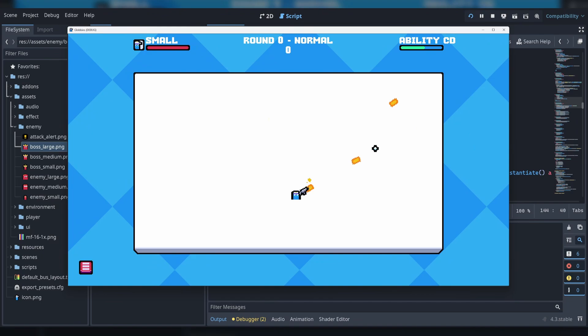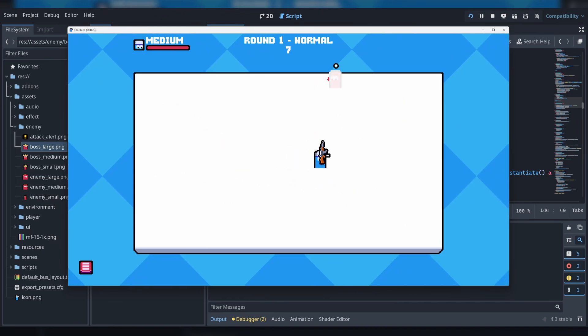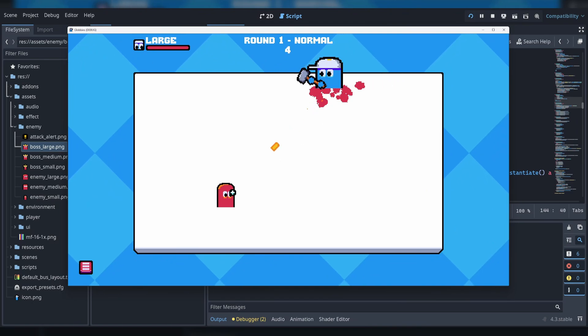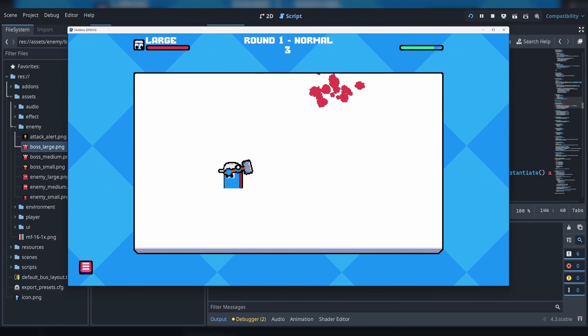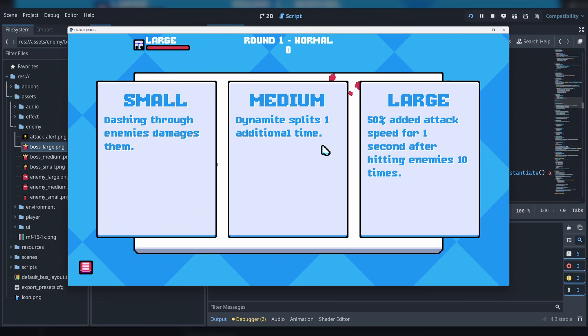I wrote my most recent game jam entry, Globbins, using GDScript, and I'm probably going to use GDScript for the game I make after Gunforged. Give Godot a try. You have absolutely nothing to lose except maybe a minute while the download finishes.